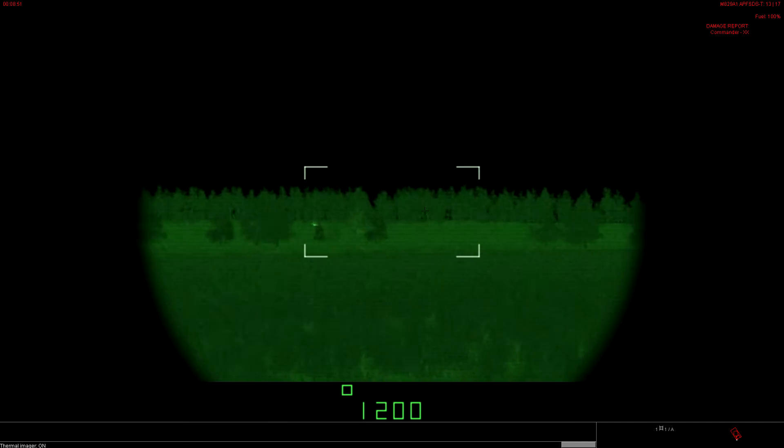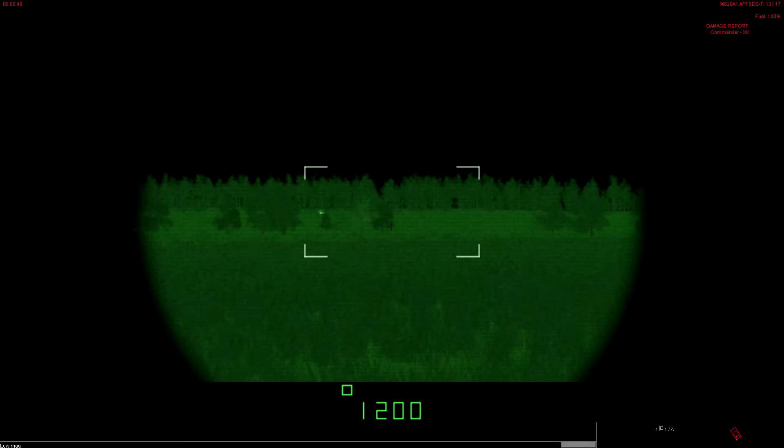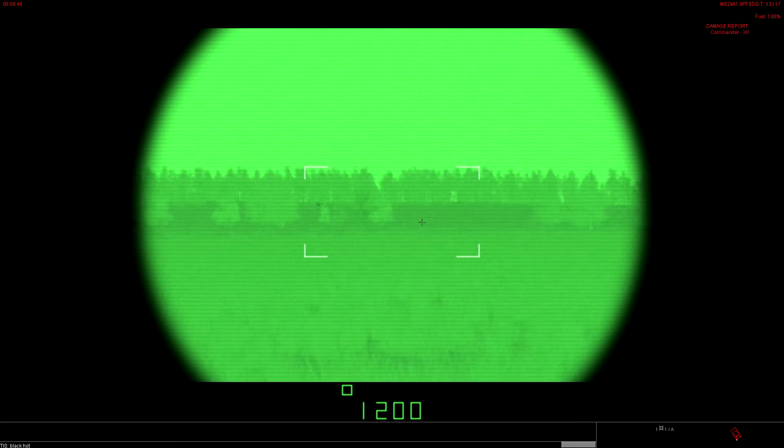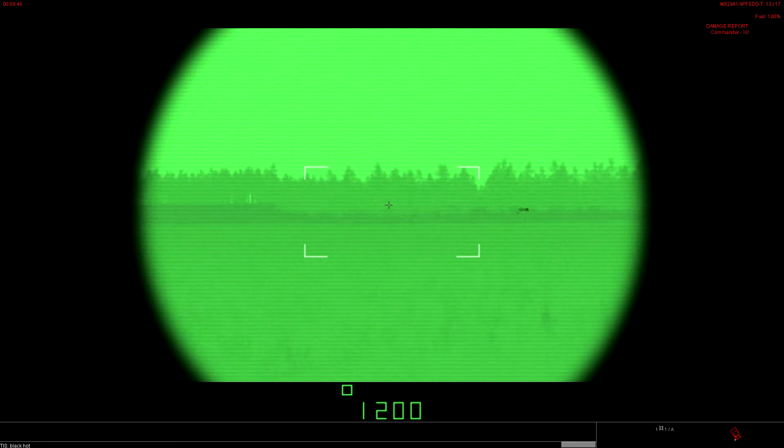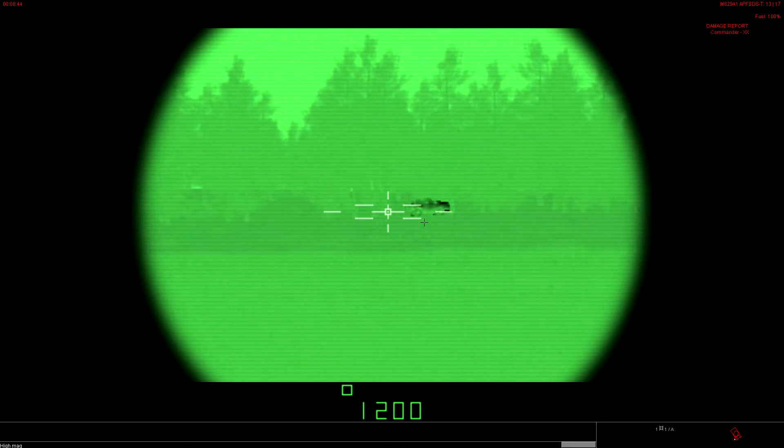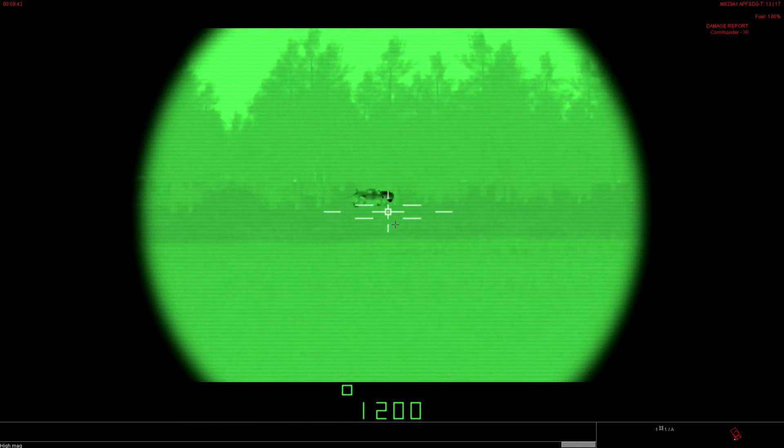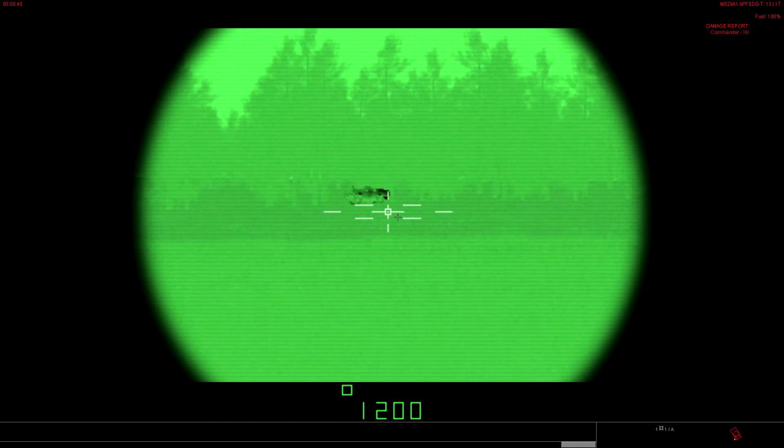With the TIS on, you're definitely going to notice him. When you hit the minus key, it just reverses the polarity of the sight. Black hot versus white hot. The darker the area is, the hotter the part of the vehicle.